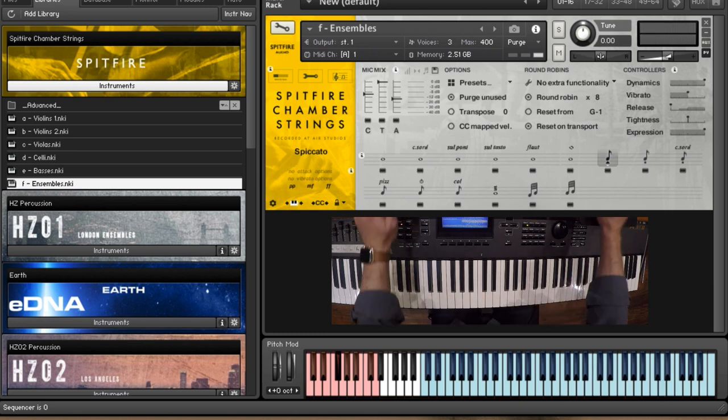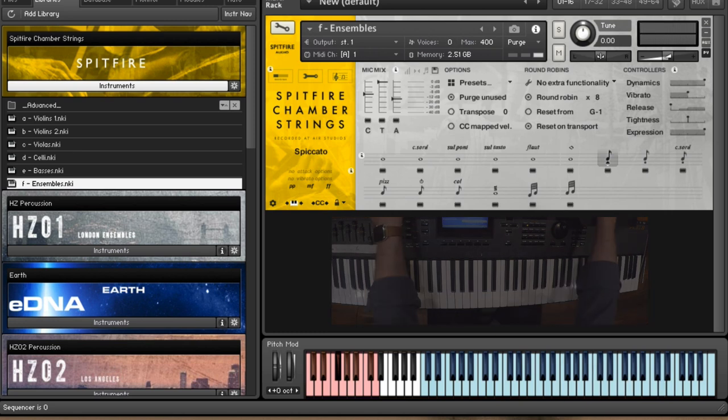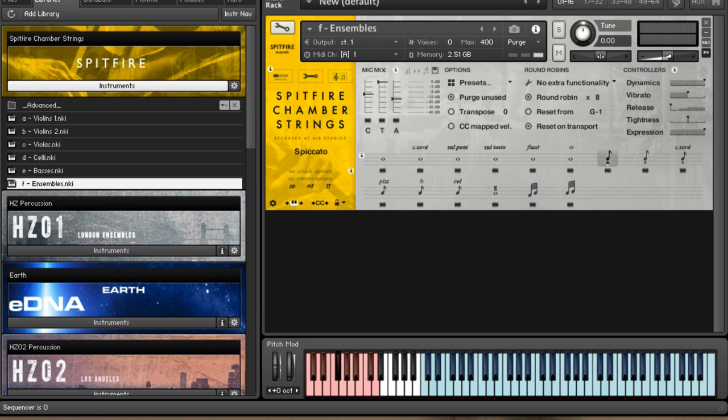So I'm playing here the spiccato patch of the ensemble section of the library. The library is split up into five different sections: violins 1, 2, violas, celli and basses.